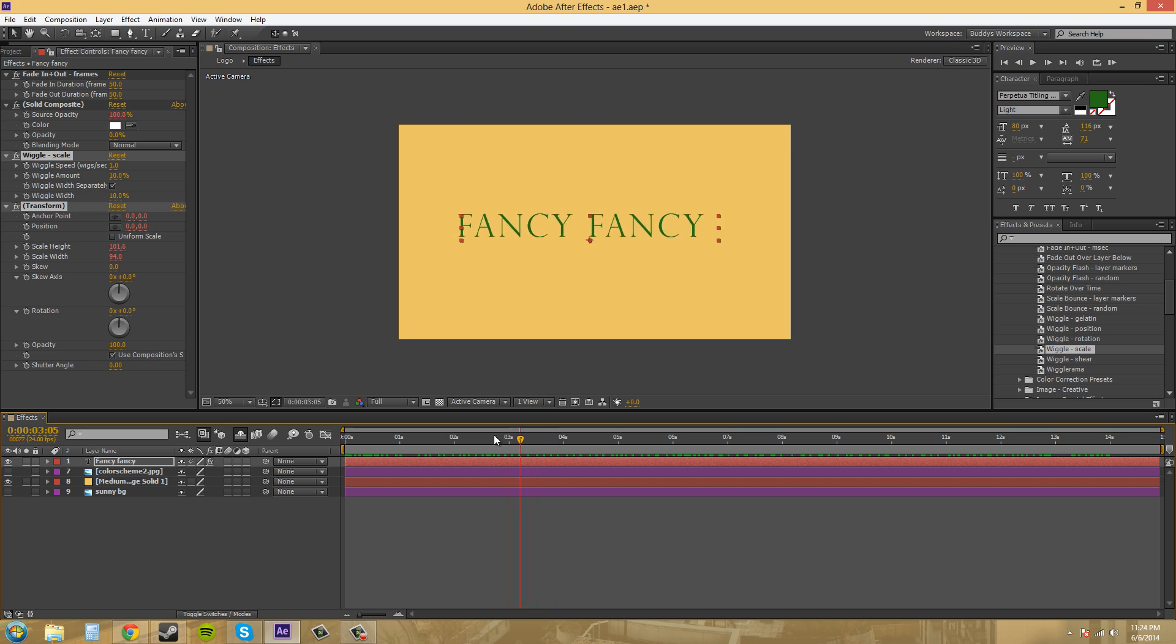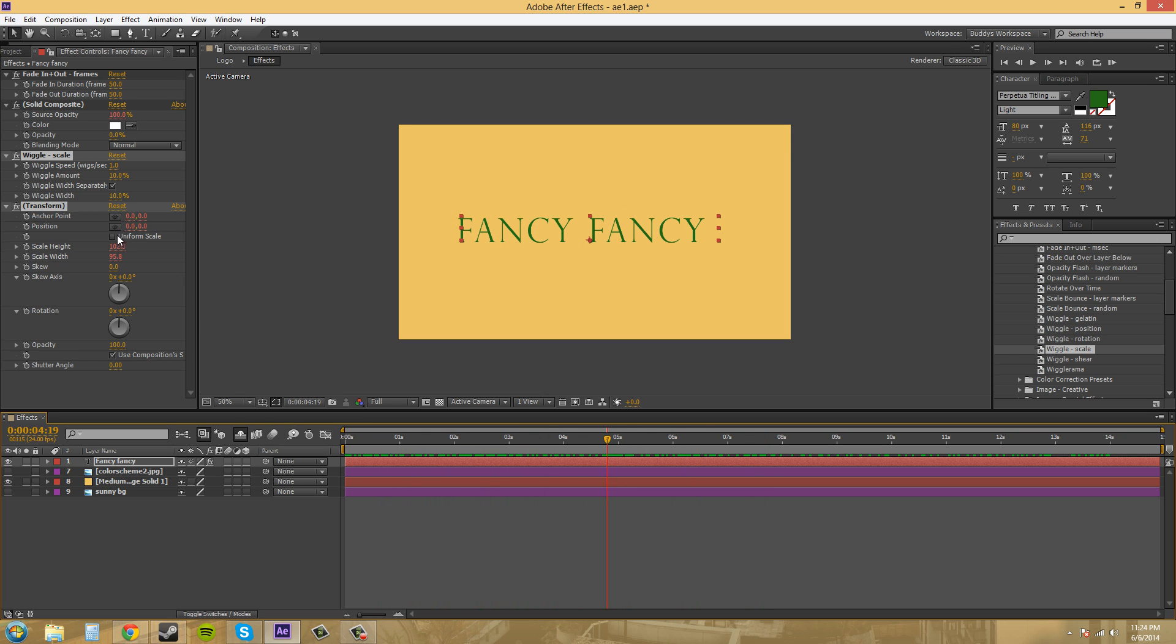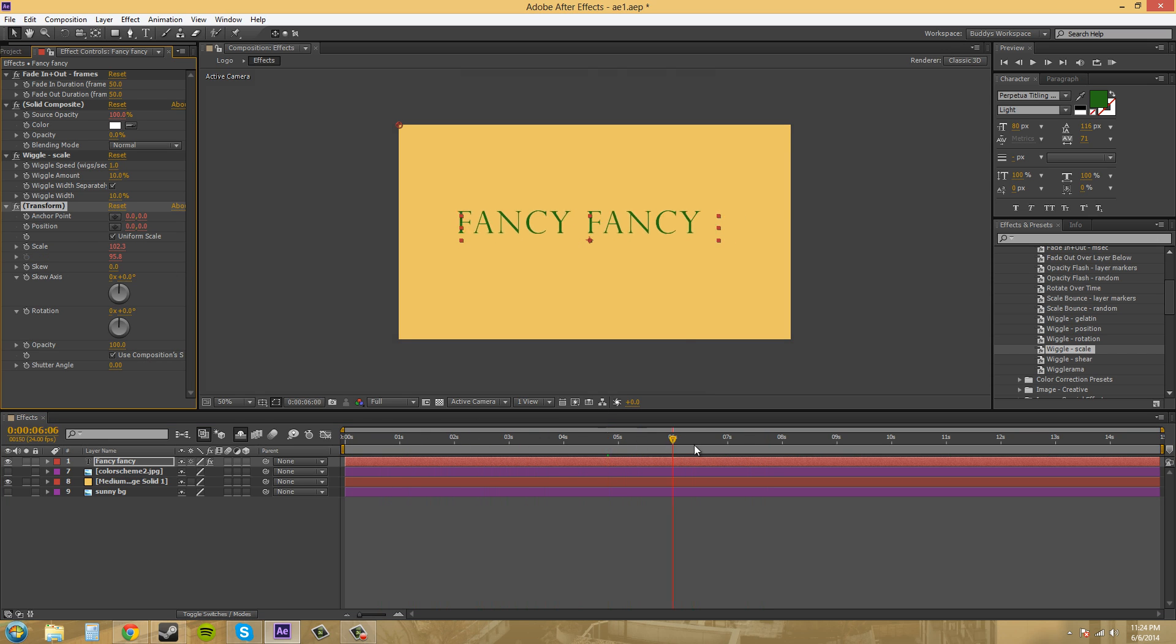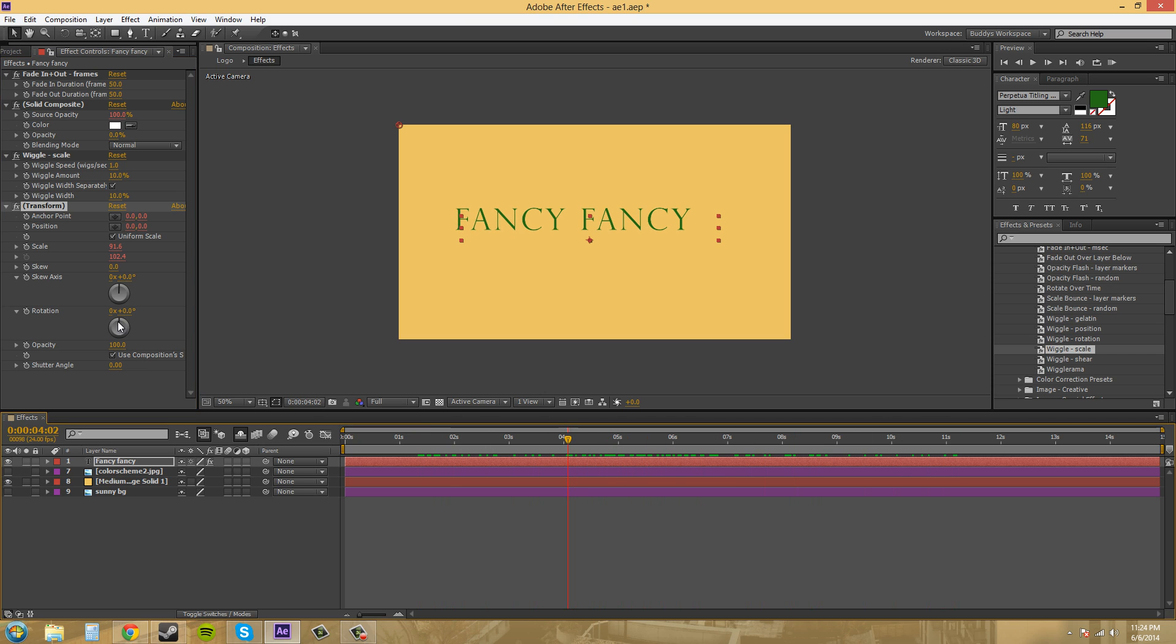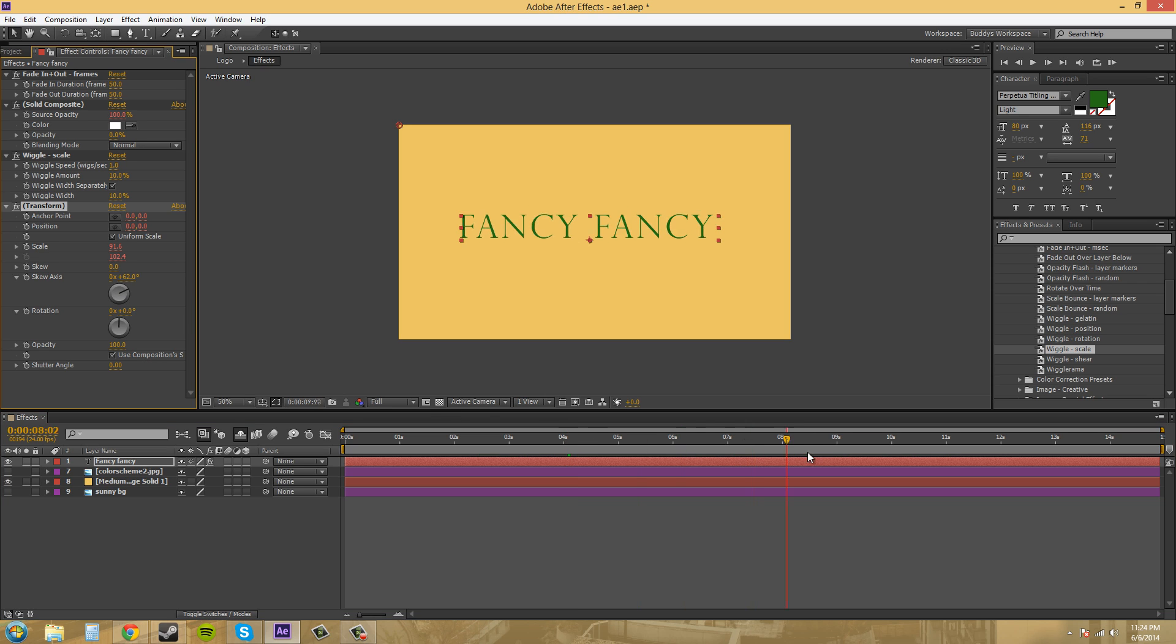Yep, they are separate. So if I check uniform scale, it'll scale it together like that. So you can make the direction and all that kind of stuff.